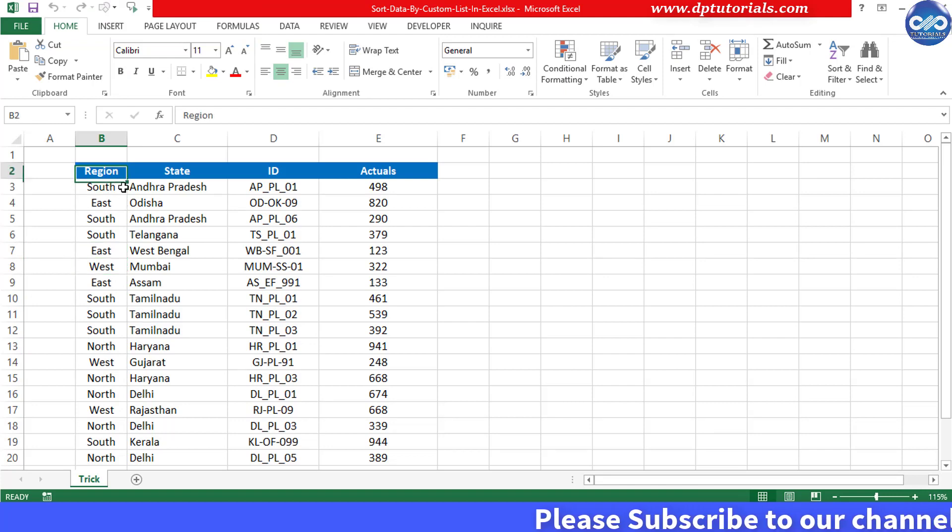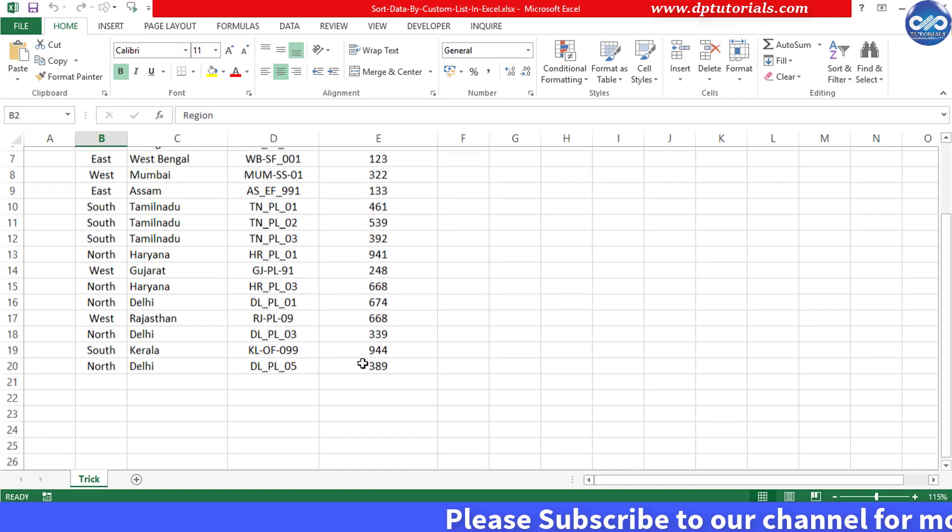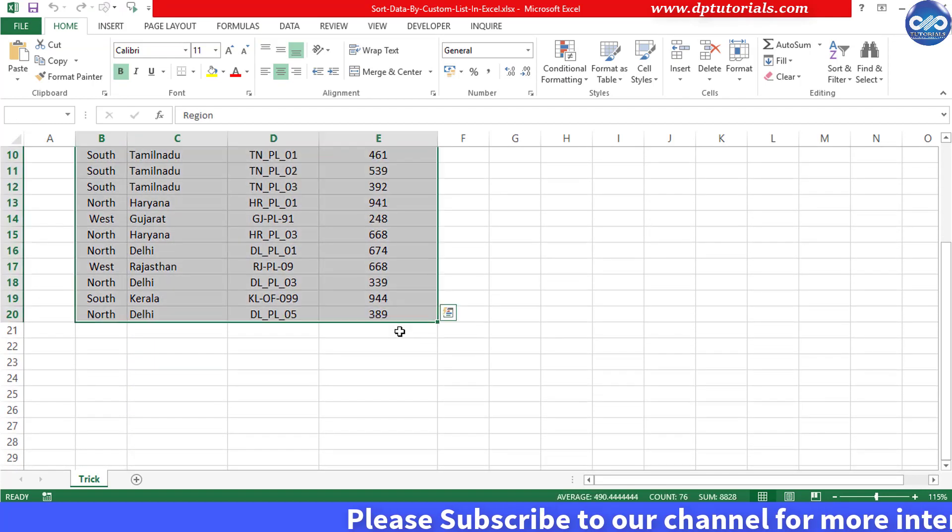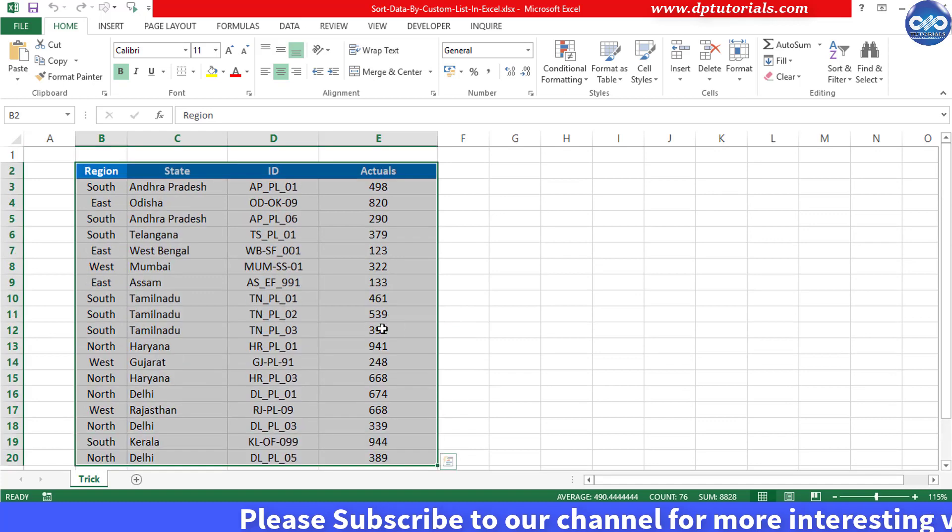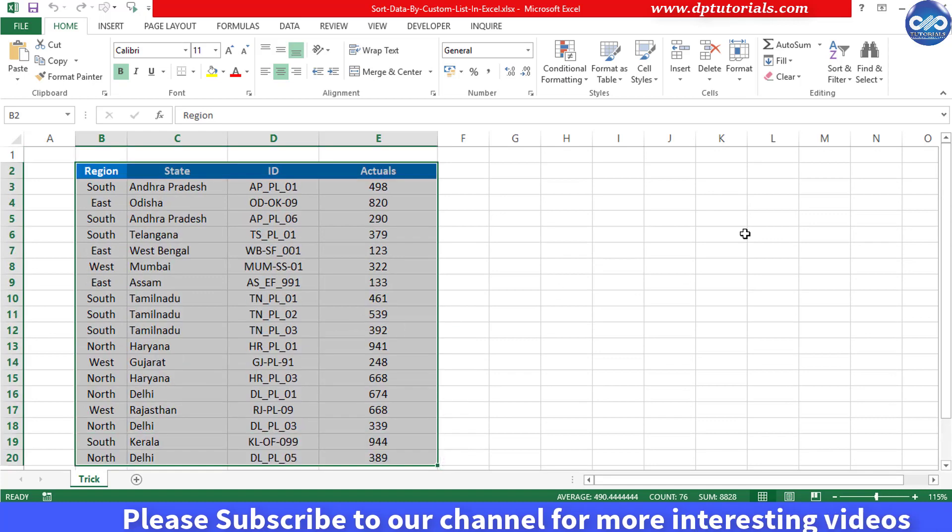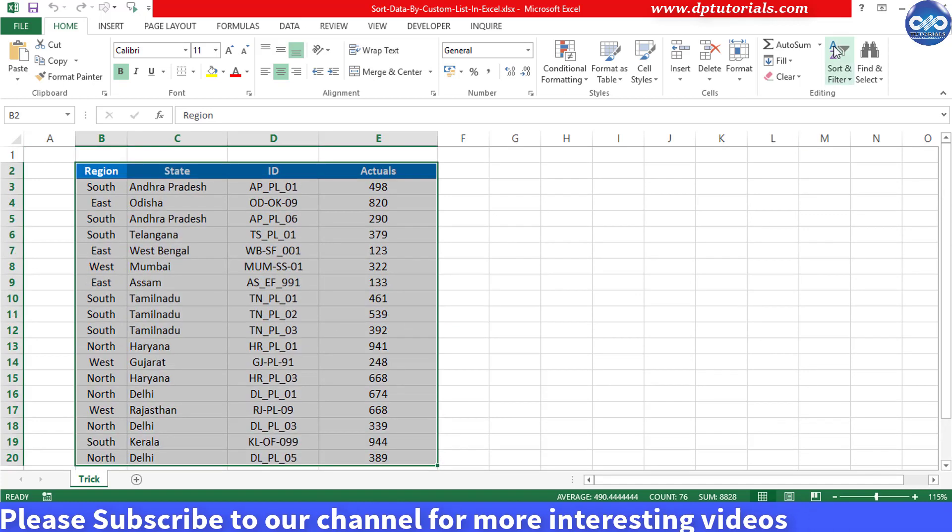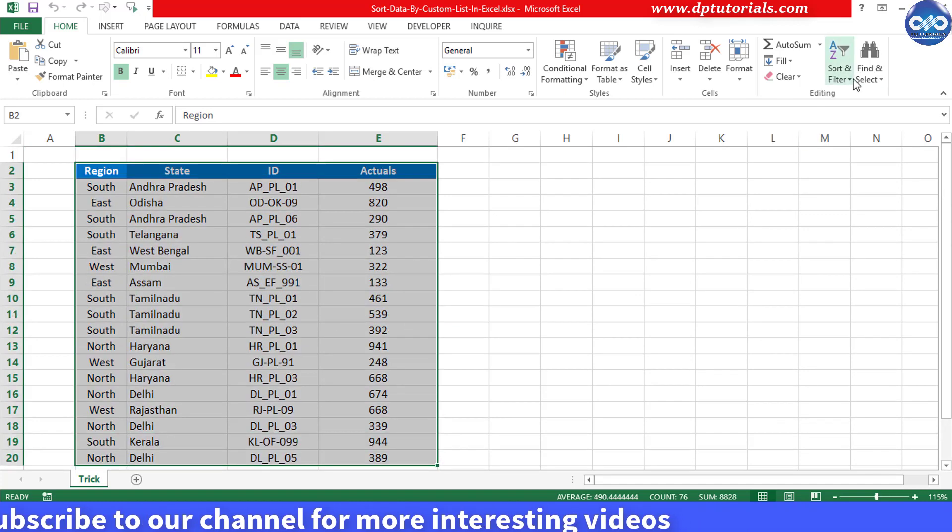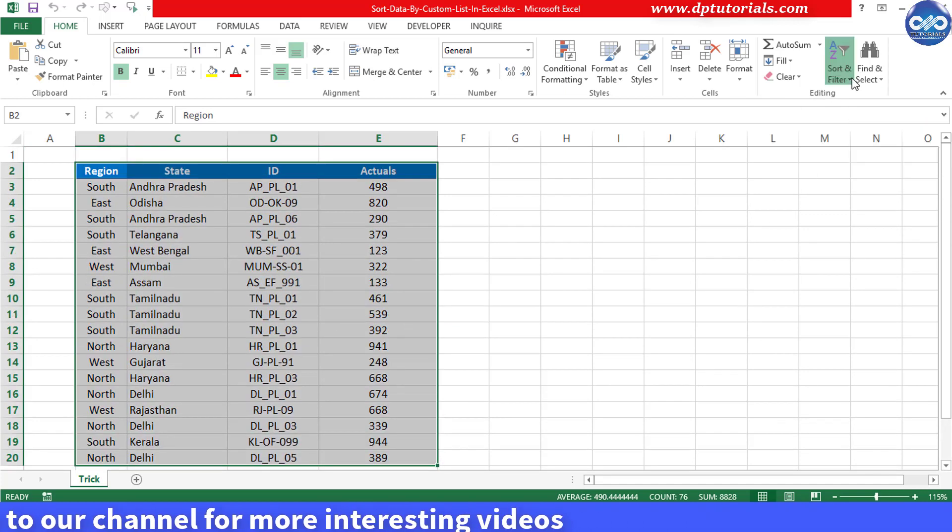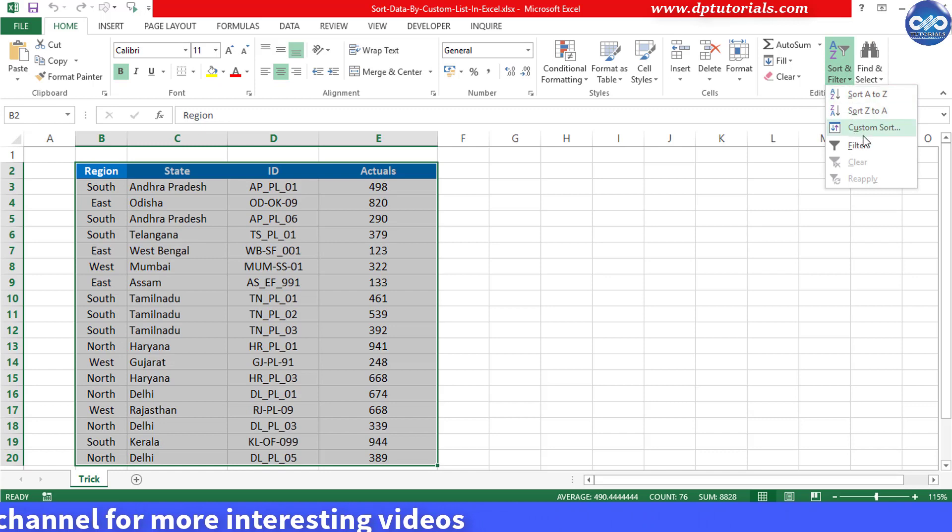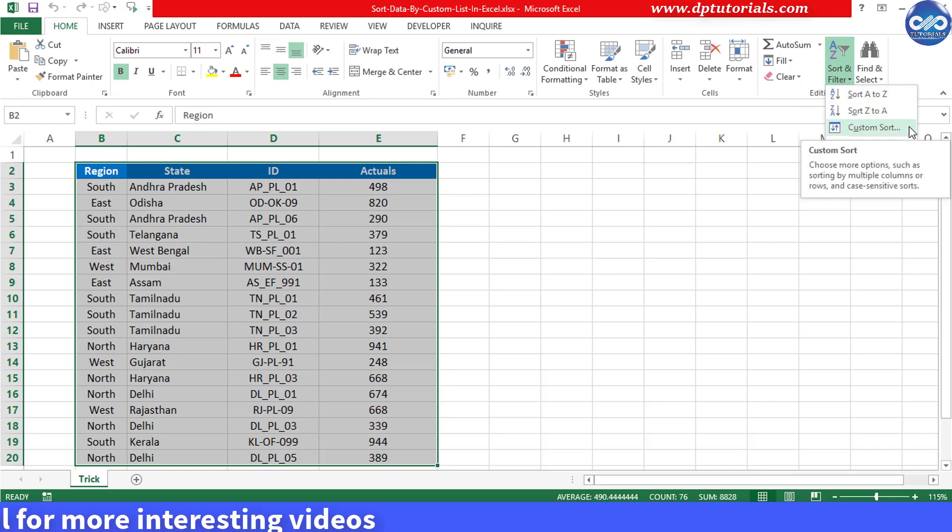We generally select this data and go to sort and filter option from the menu bar and click on custom sort feature.